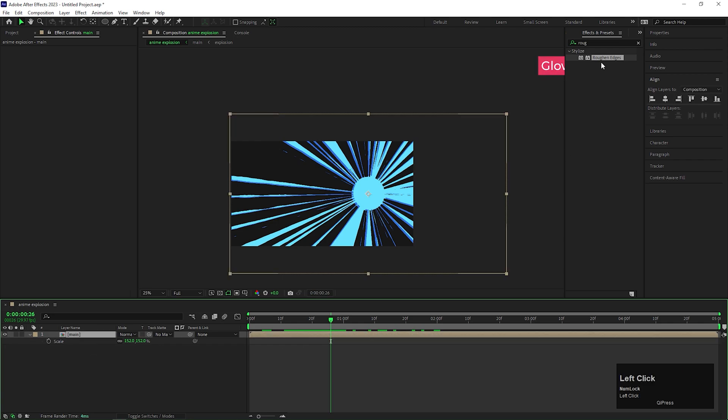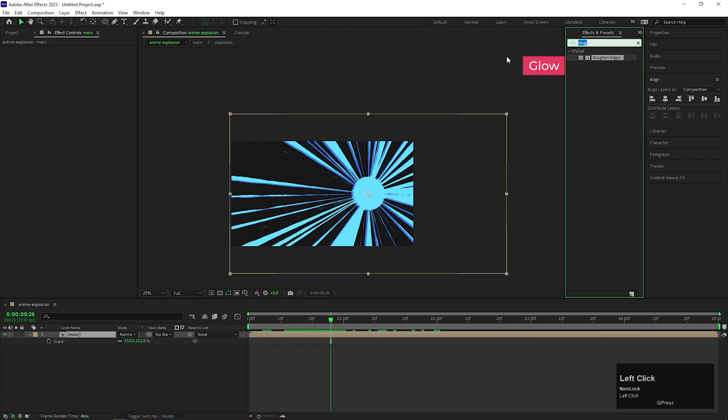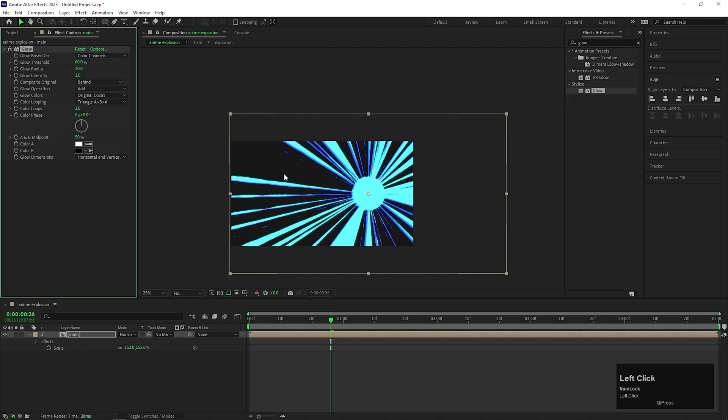Now on that composition, add glow effect. Adjust the values a little bit.